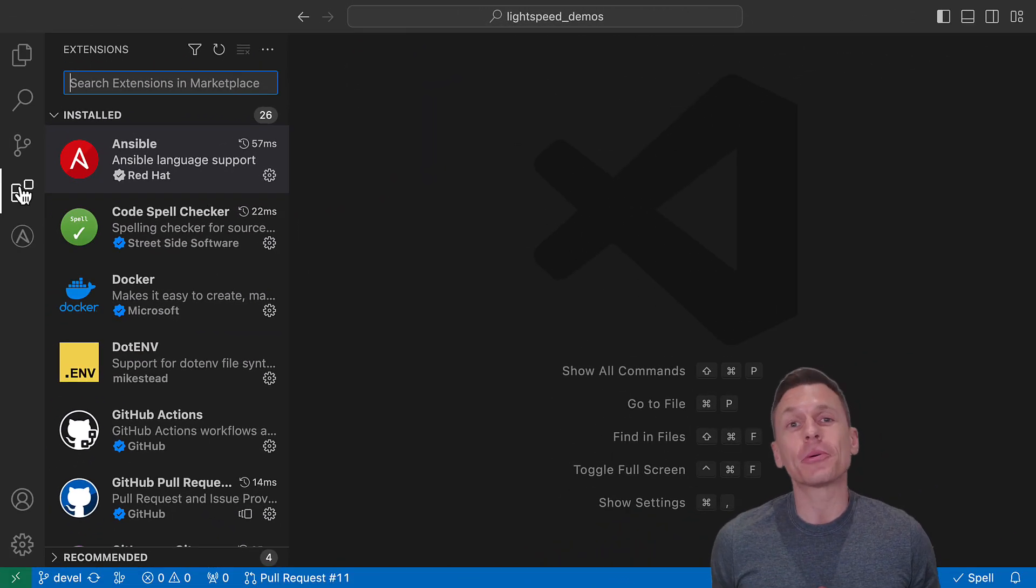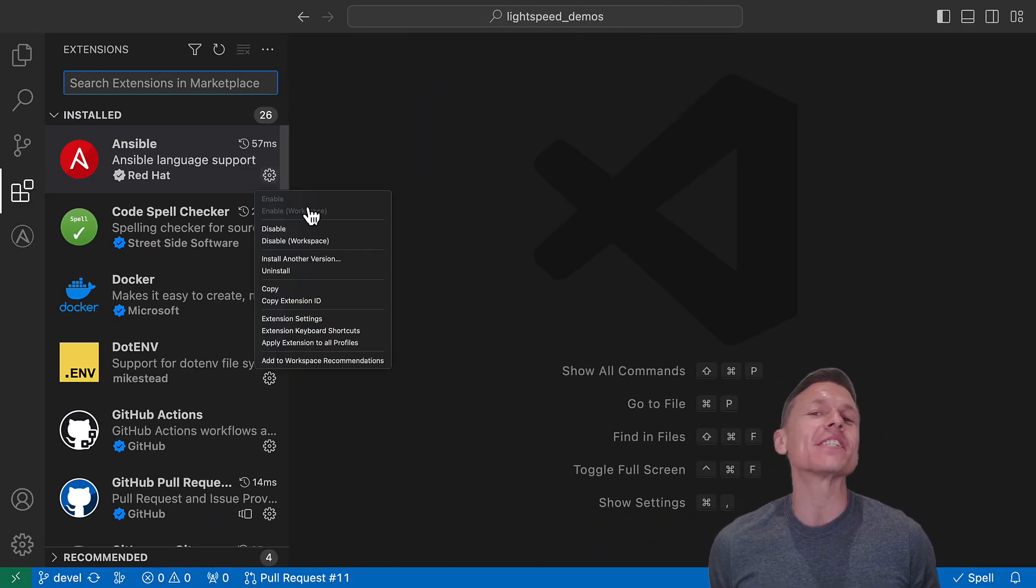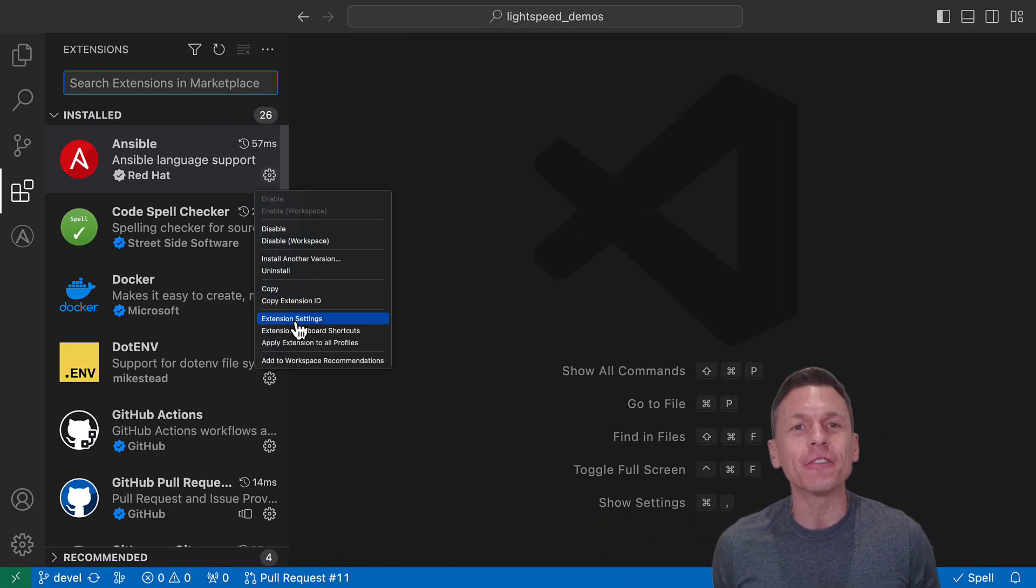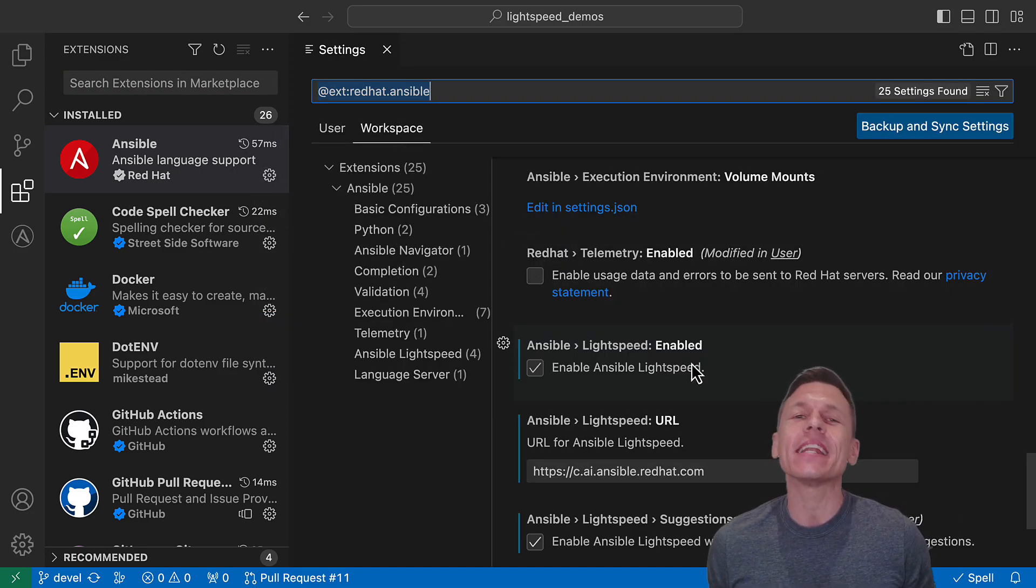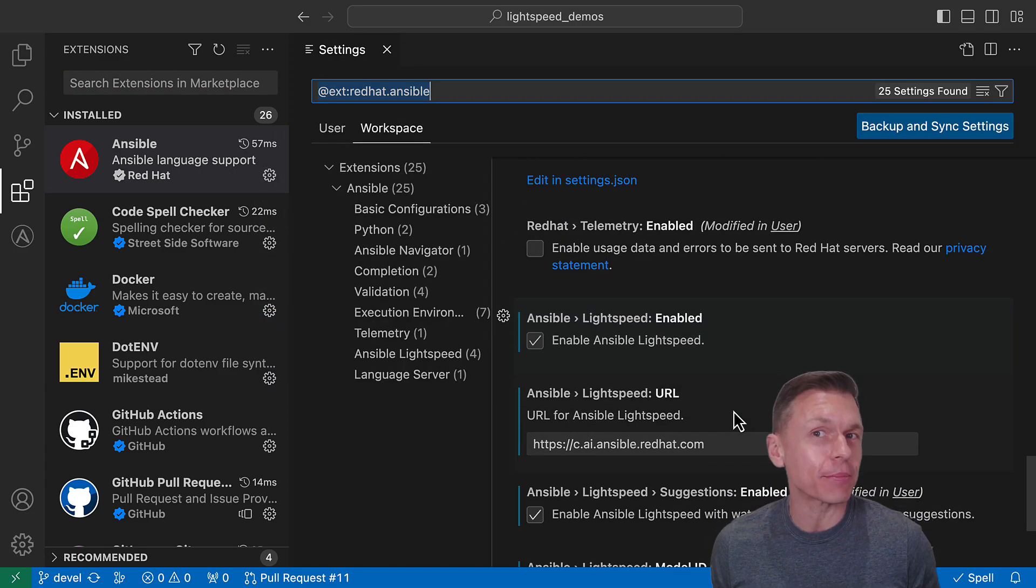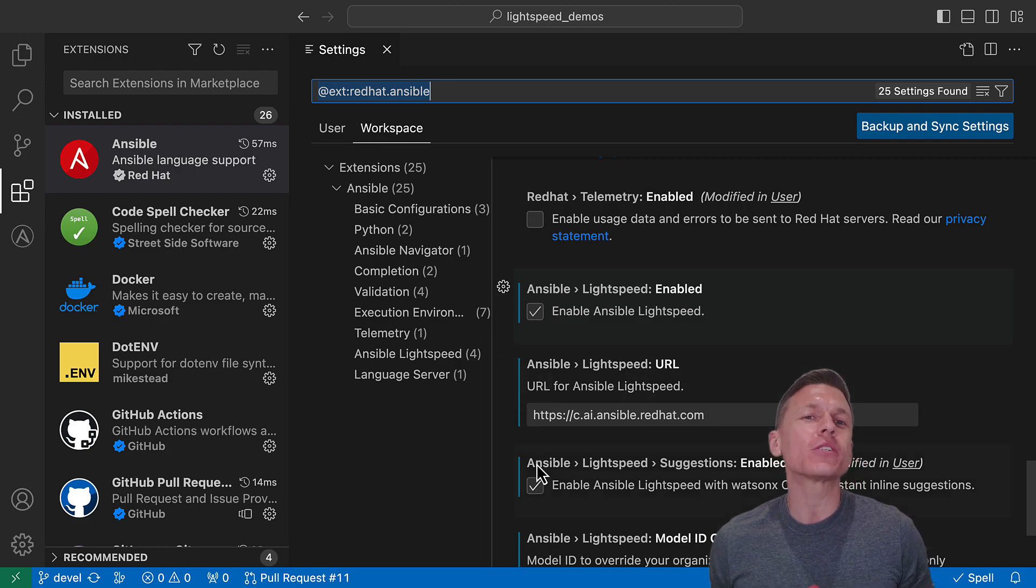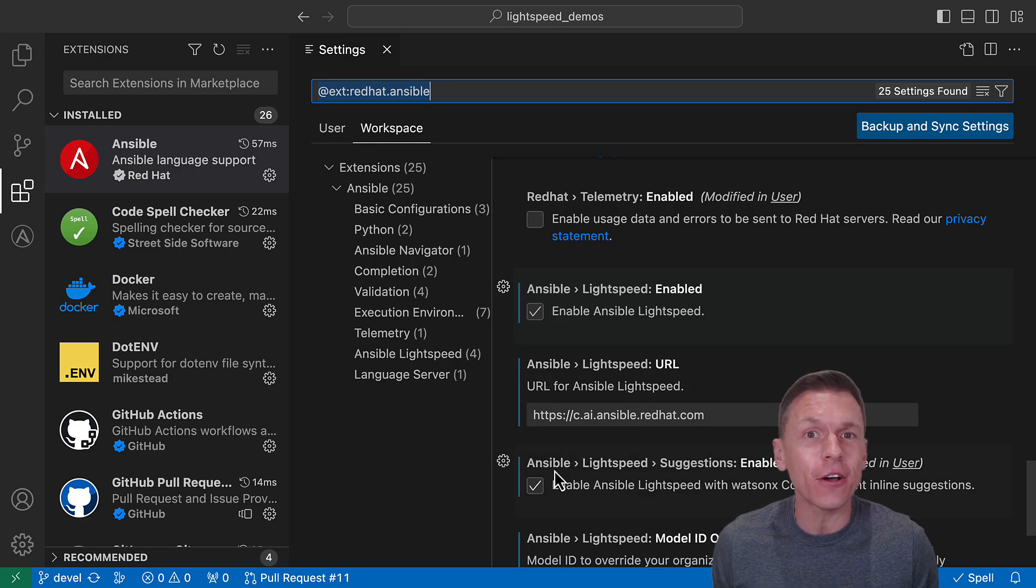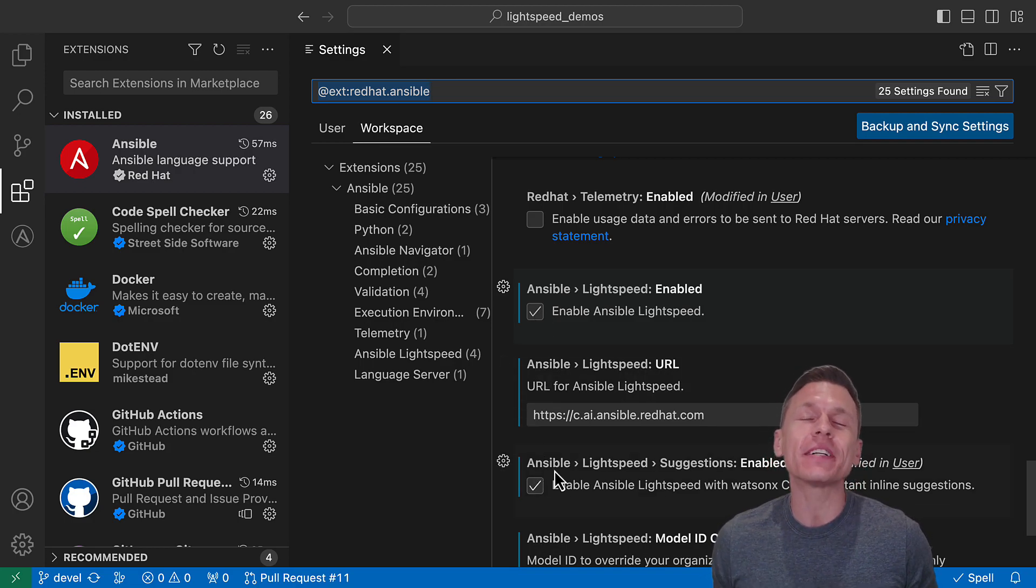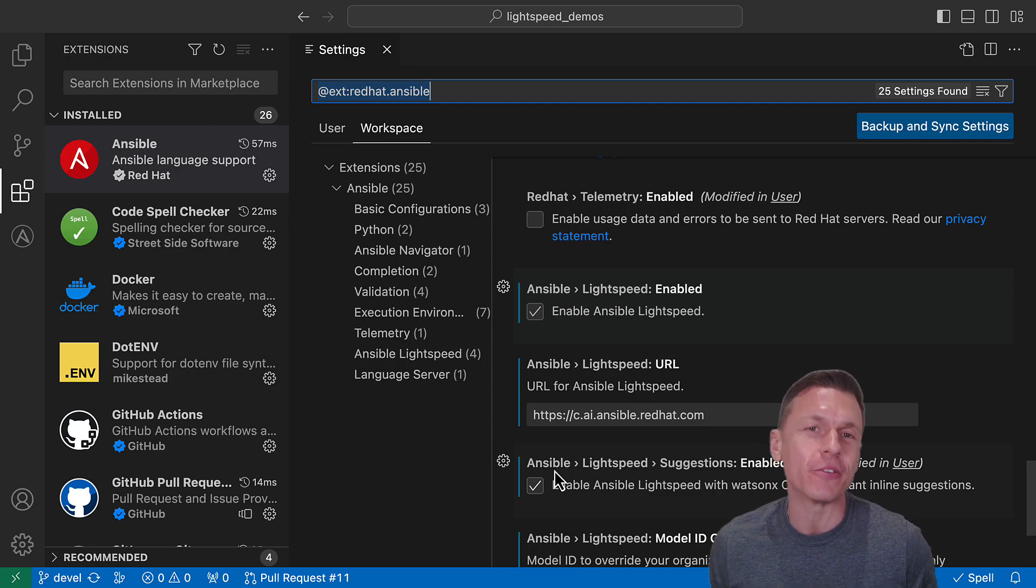In the technical preview release video, we covered installing and configuring the Ansible VS Code extension and activating Ansible Lightspeed. We've linked resources in the comments section below if you haven't configured it in your environment to get you up and running.